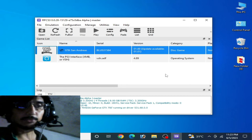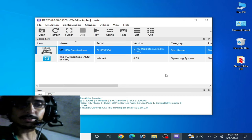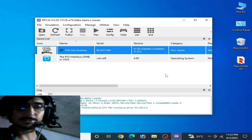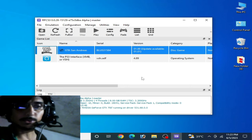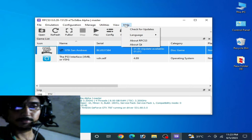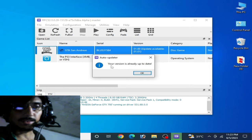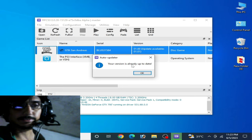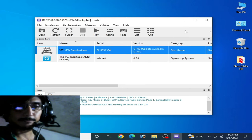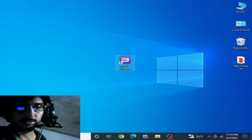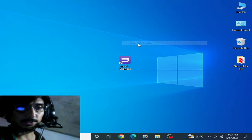One more important thing: if you have recently updated your RPCS3, you can face black screen with sound. Go to Help, click Check for Update to make sure your version is already up to date. Then close it, right-click on RPCS3, and select Open File Location.